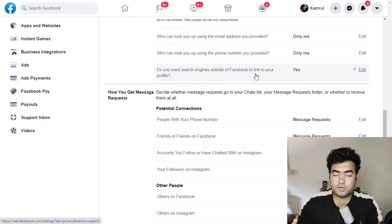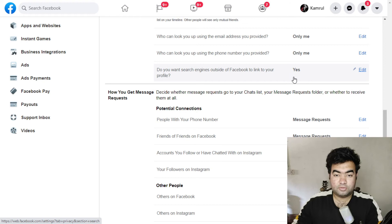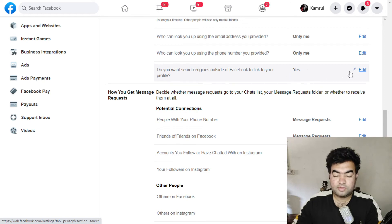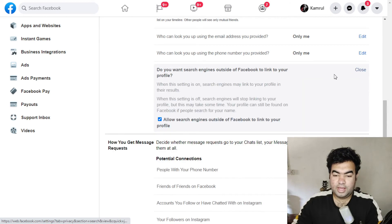You can see this is 'Yes,' that means if I search my name on Google, it will show my profile on Google search. But if you don't want or if you want to hide your profile name from Google, then you can just click on Edit and then you can just uncheck this.